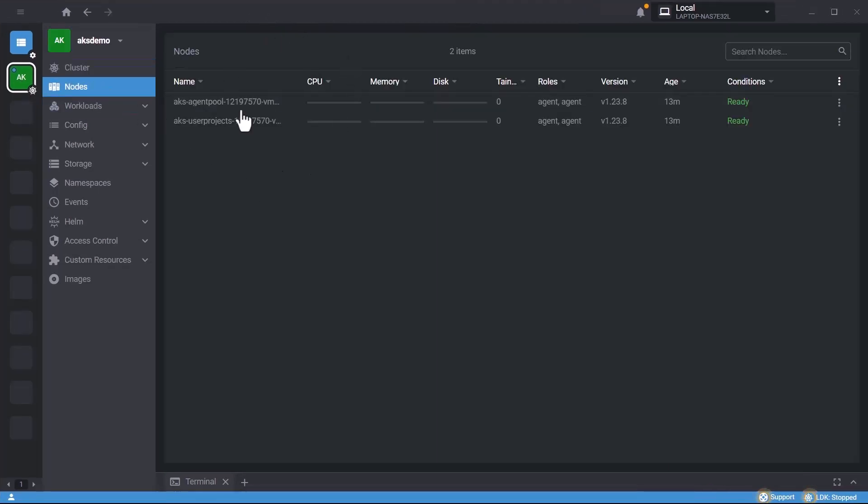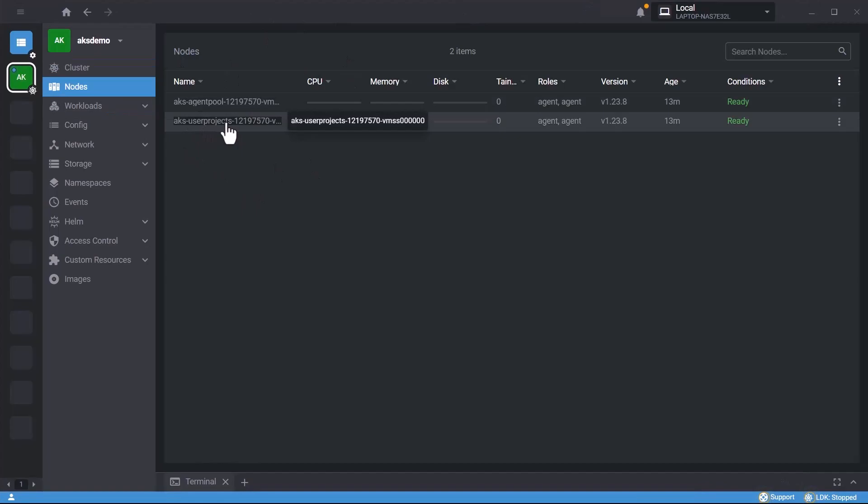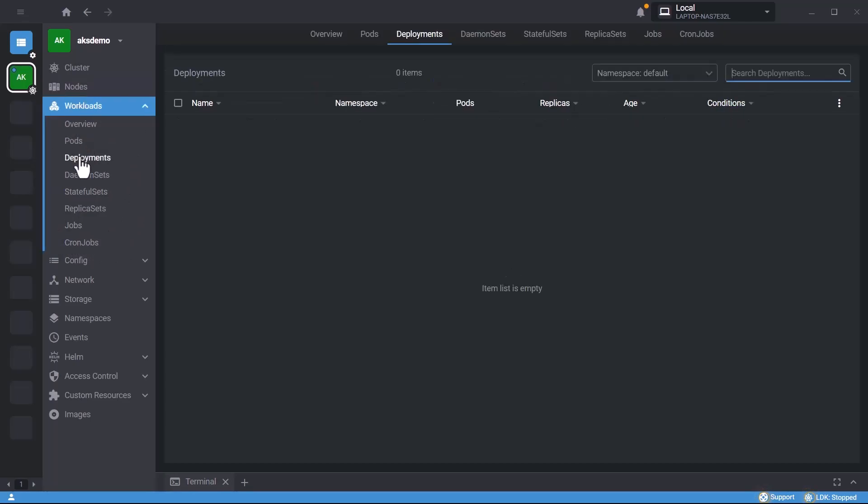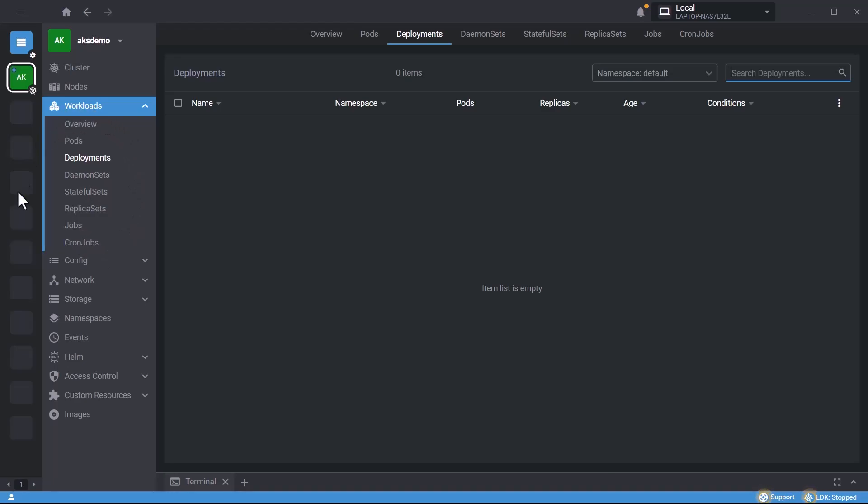Here you can see we have two nodes - one is the agent pool, the second is user project. Inside workloads, these are Kubernetes objects: pods, deployments, daemon sets, stateful sets, replica sets, jobs, and cron jobs. I have a dedicated video explaining each component in detail.